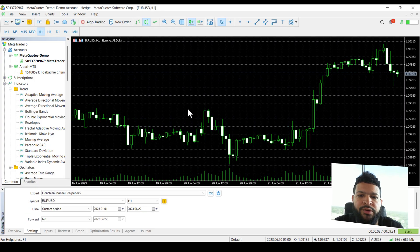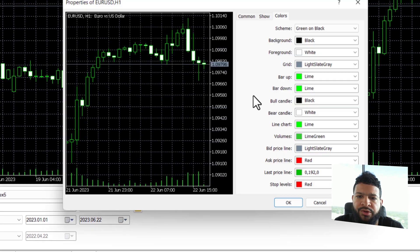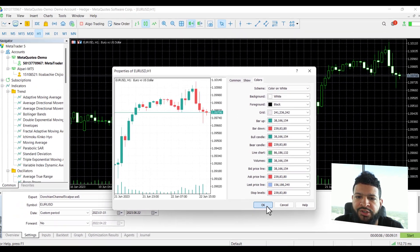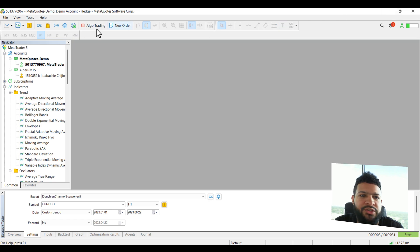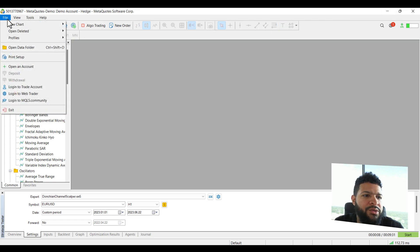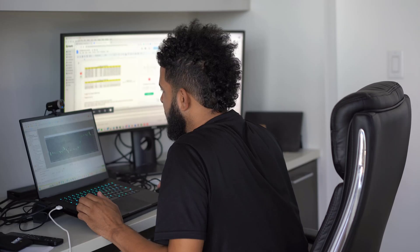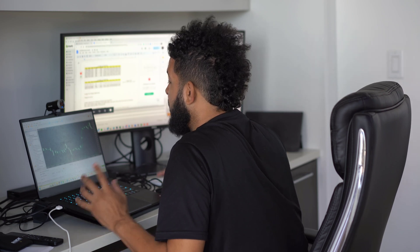So to go over the problem, we're going to right click on this chart and go to properties. I'm going to make this a color chart and say okay. And as soon as I exit out the chart and do a new chart, it did not save our settings.